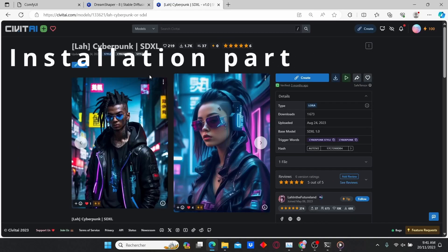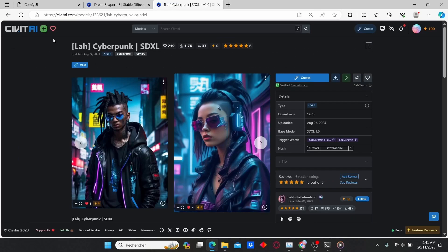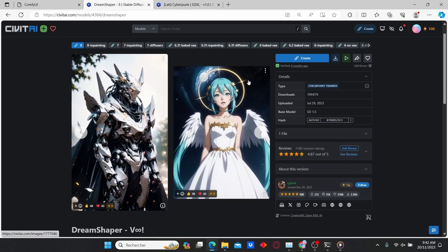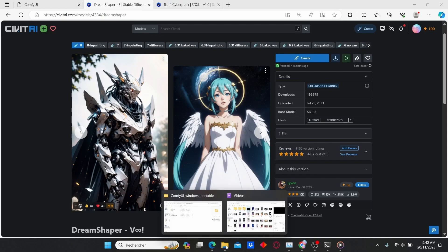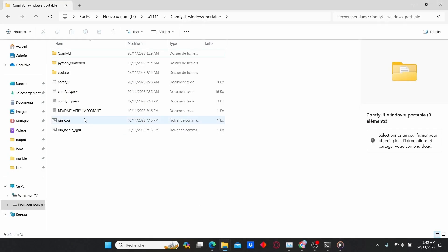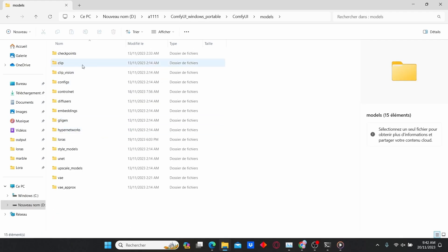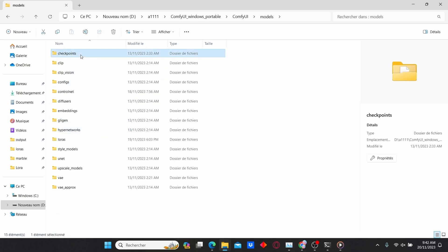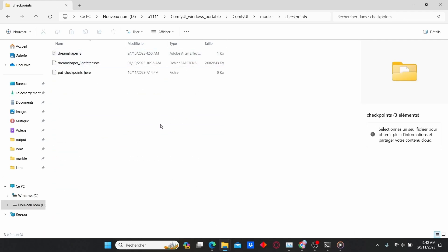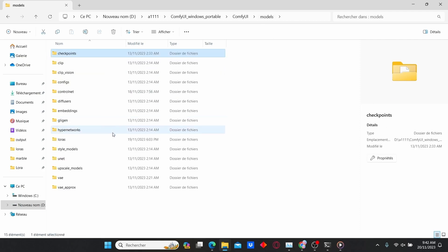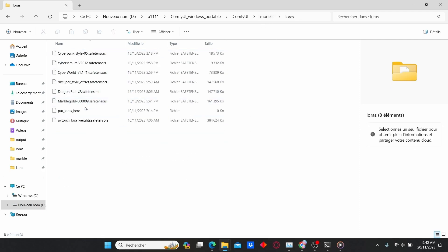First, make sure to go to civitai.com and download the Cyberpunk LoRA and also download the DreamShaper checkpoint. Then go to ComfyUI, enter the models checkpoint folder and copy the DreamShaper. Then go to LoRAs and copy the Cyberpunk LoRA to this folder. Make sure to restart your ComfyUI extension.